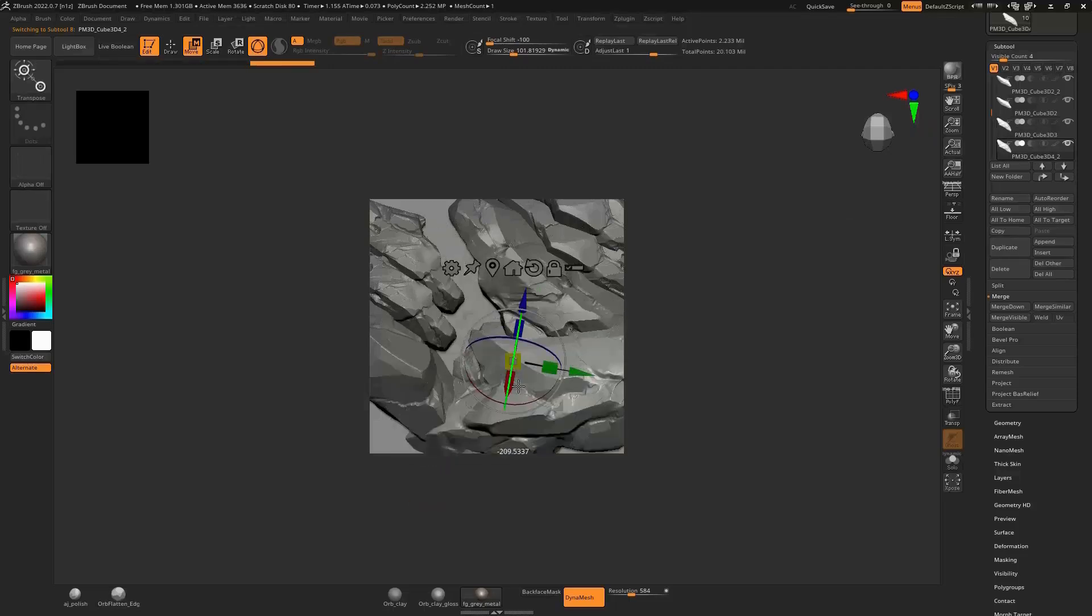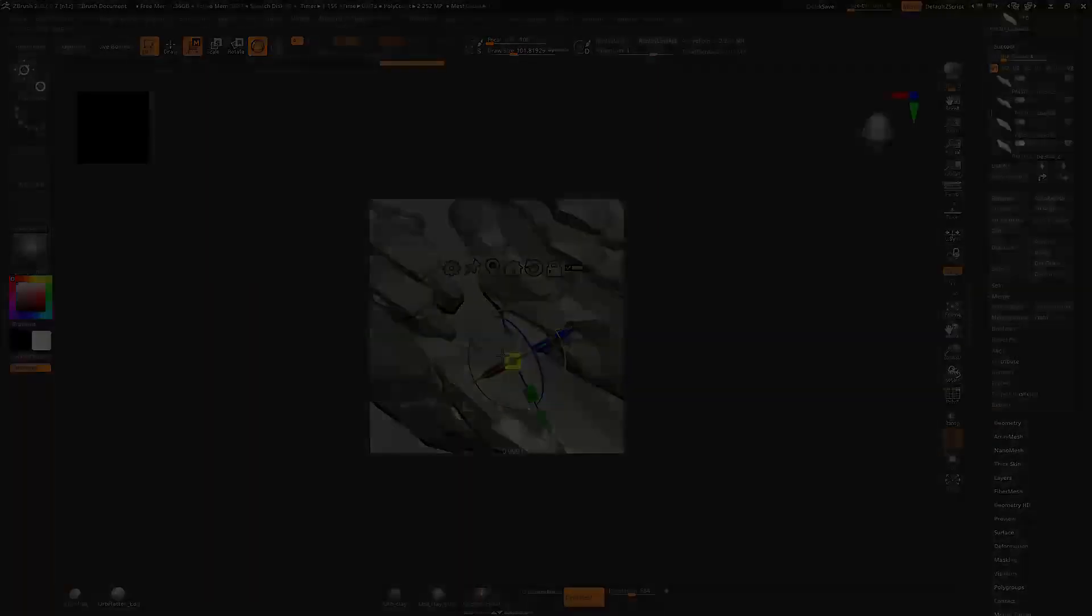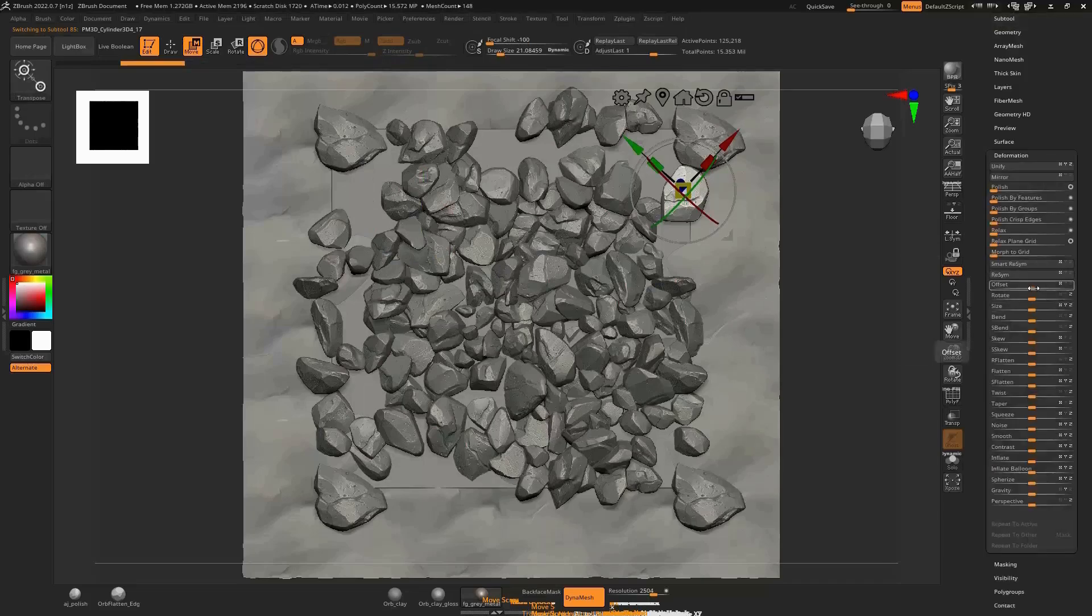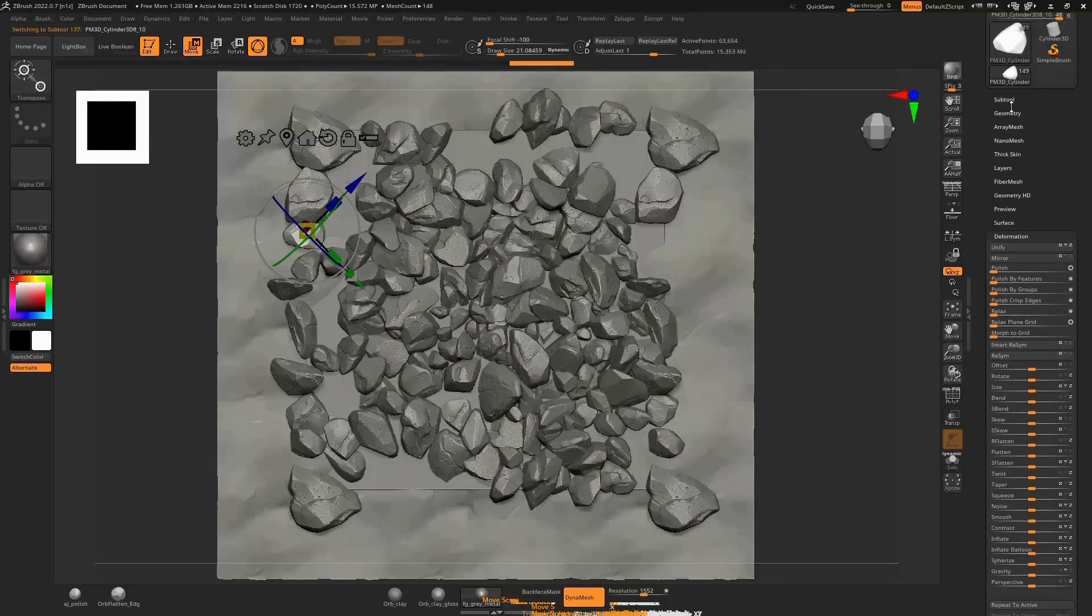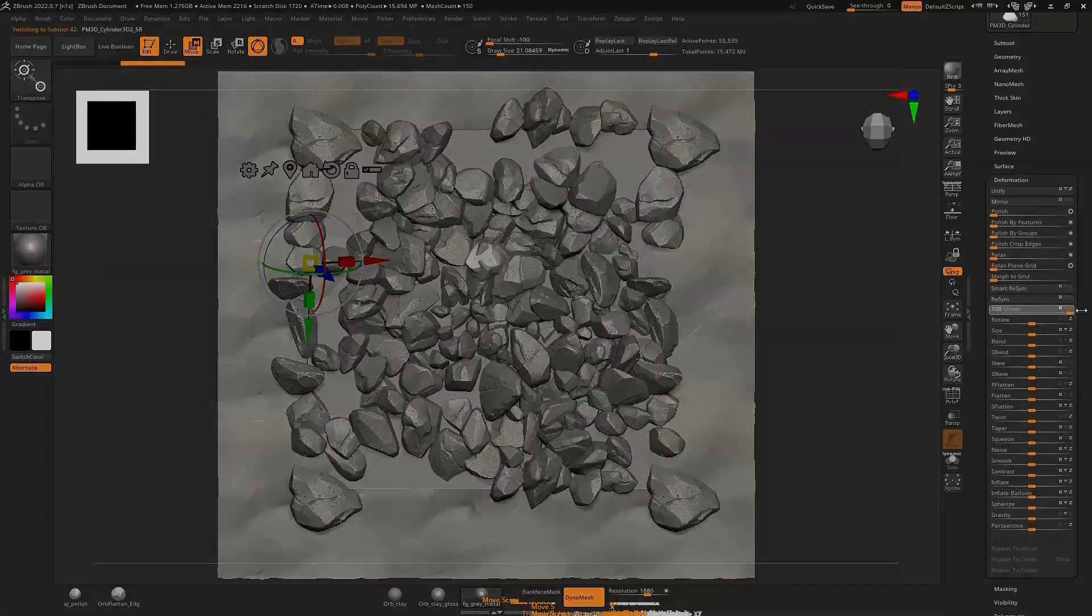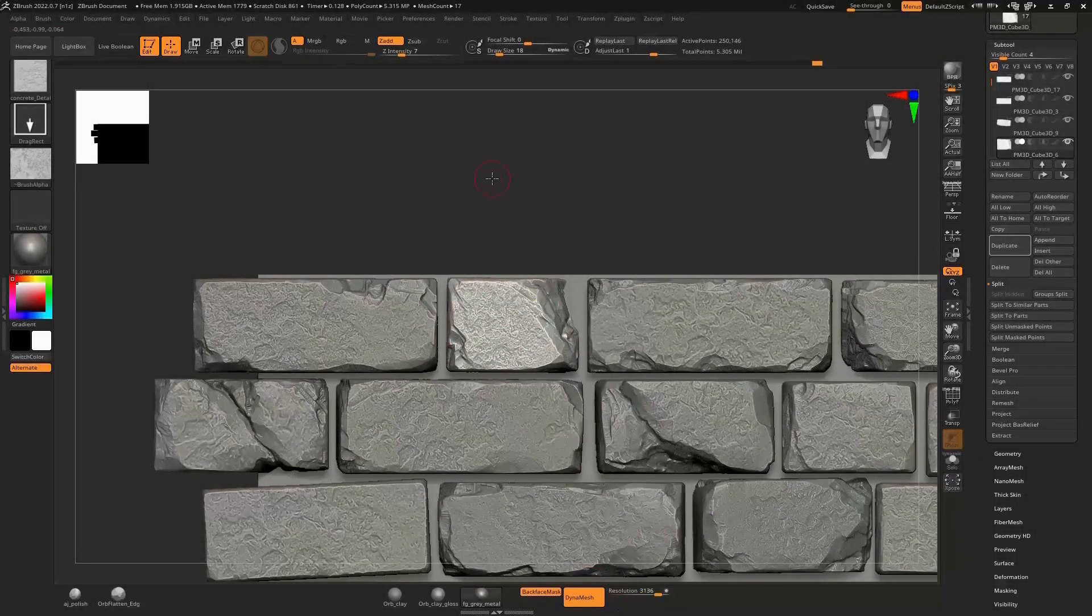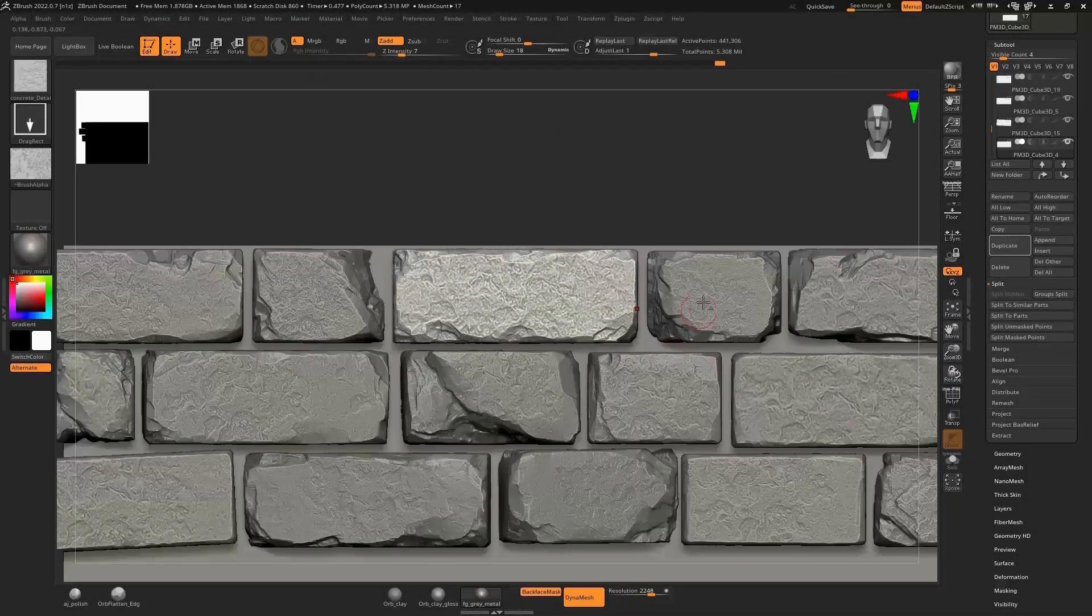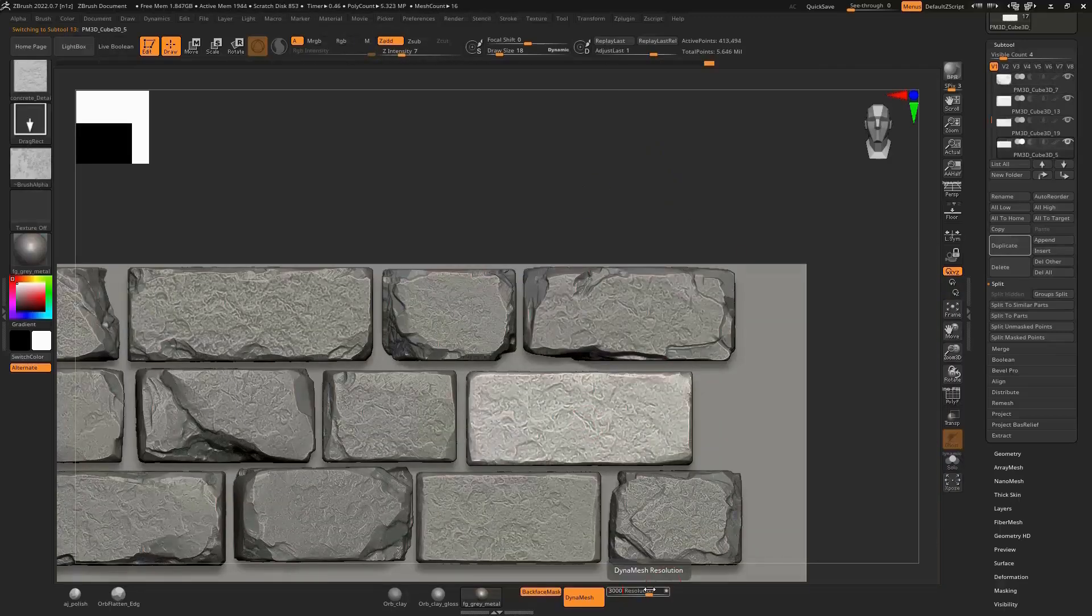Due to the time-consuming nature of sculpting, this course has been split into a blend of real-time narrated content and time-lapse footage. This way, we can teach you exactly the techniques you need to know without wasting too much of your time.